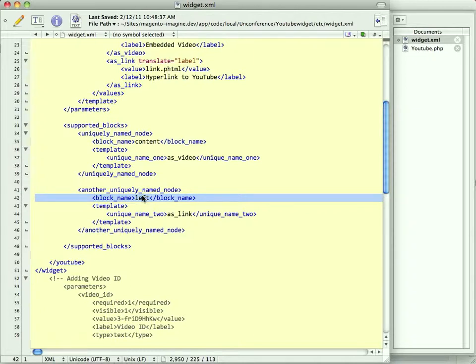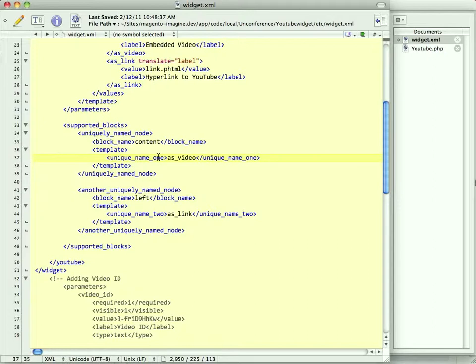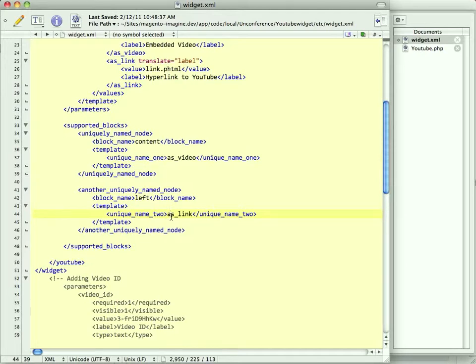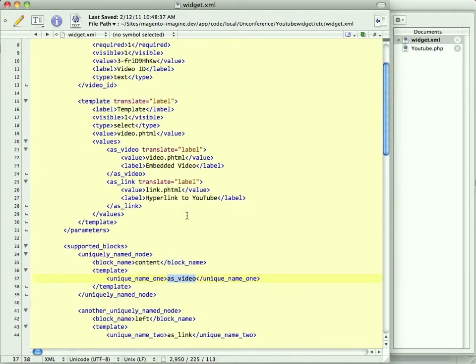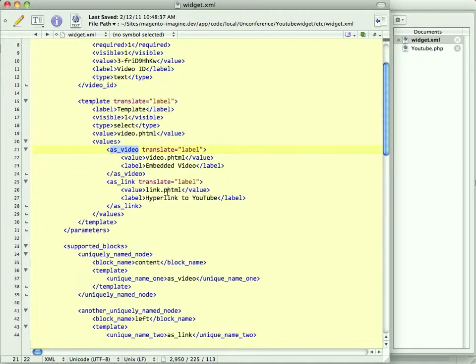Additionally, in addition to restricting it to particular areas, within each of those areas, we can then tell Magento, oh, also, by the way, when someone inserts a widget into the content area, it can only use these specific templates. When we insert something into the left column, we can only use these templates. This name, as video, is driven by what we set as the template parameter up here.